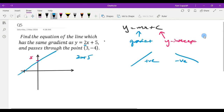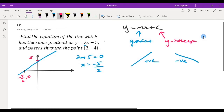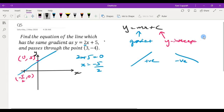Where does the line cut the x-axis? At that point the y value is 0, so if 2x plus 5 equals 0, then x equals negative 5 over 2. So the coordinates are negative 5 over 2 on the x-axis and 5 on the y-axis.